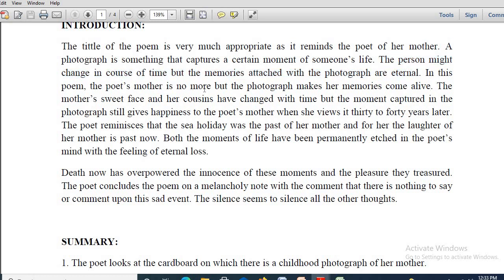In this poem, the poet's mother is no more, but the photograph makes her memories come alive. Her mother died — almost 12 years have passed by. The death of her mother created sadness all around, and not only that, it created emptiness — voidness — all around. Silence and sadness are the poet's two companions, moving along with her like haunting shadows. The mother's sweet face and her cousins changed with time, but the moment captured in the photograph still gives happiness when viewed 30 to 40 years later.